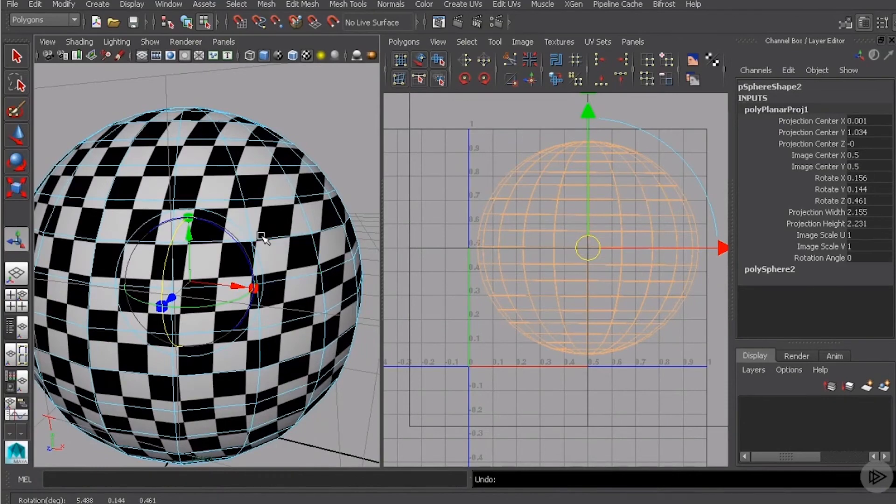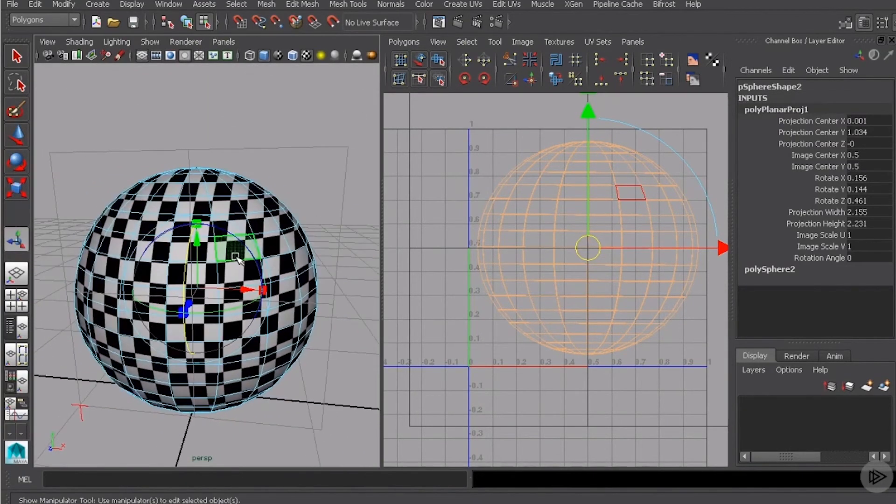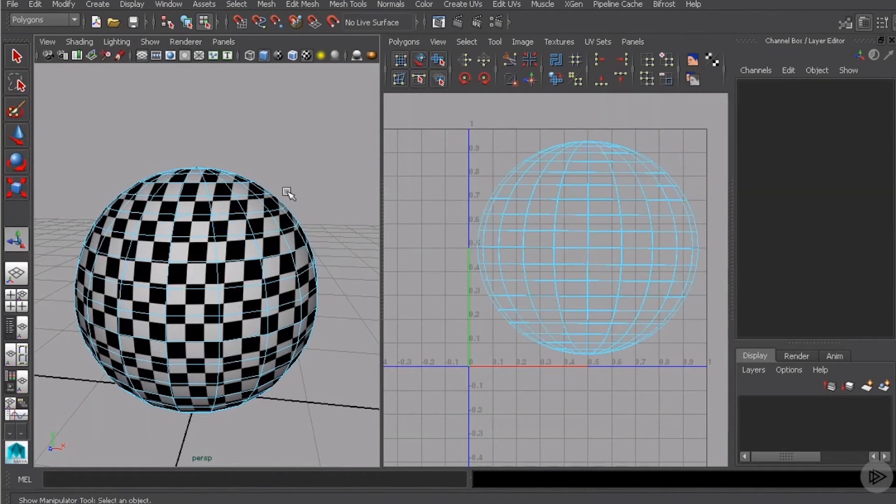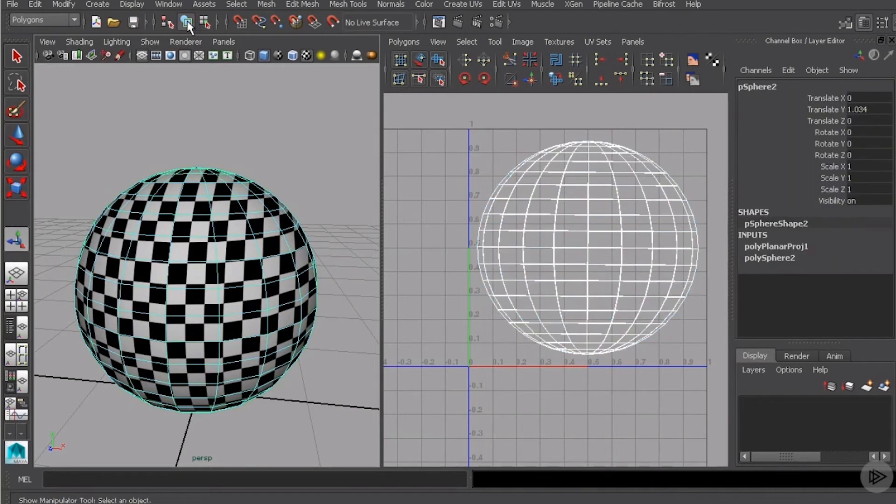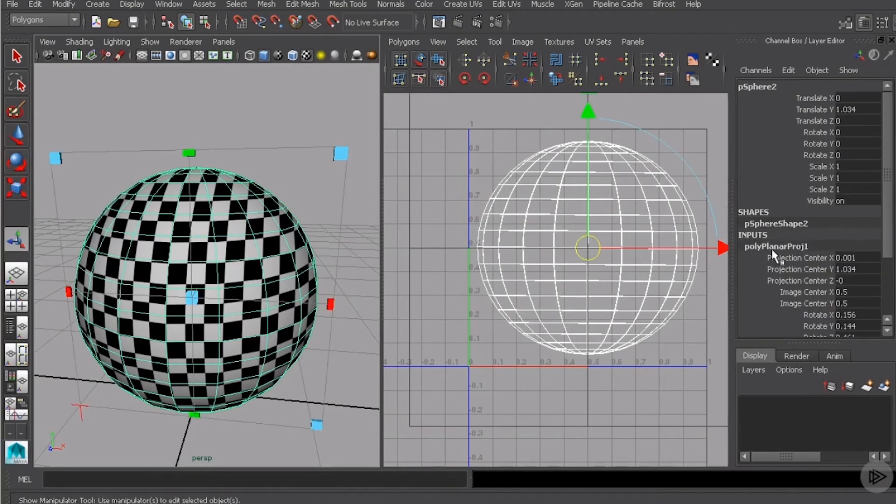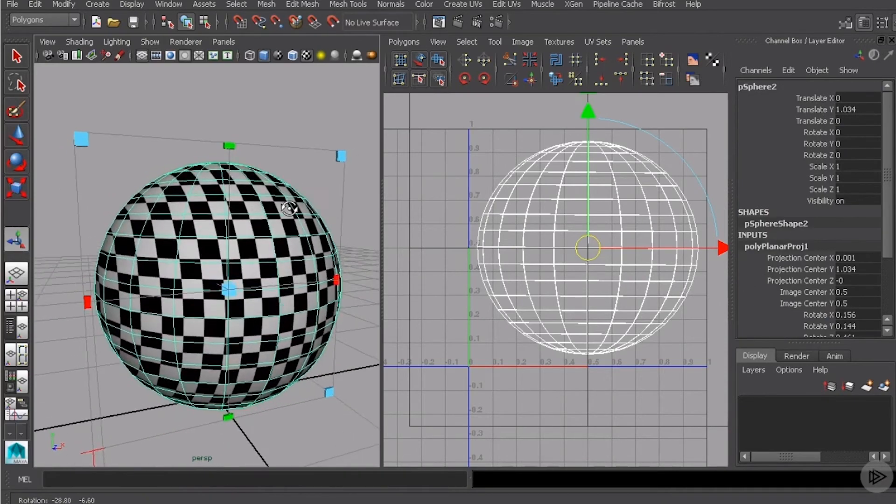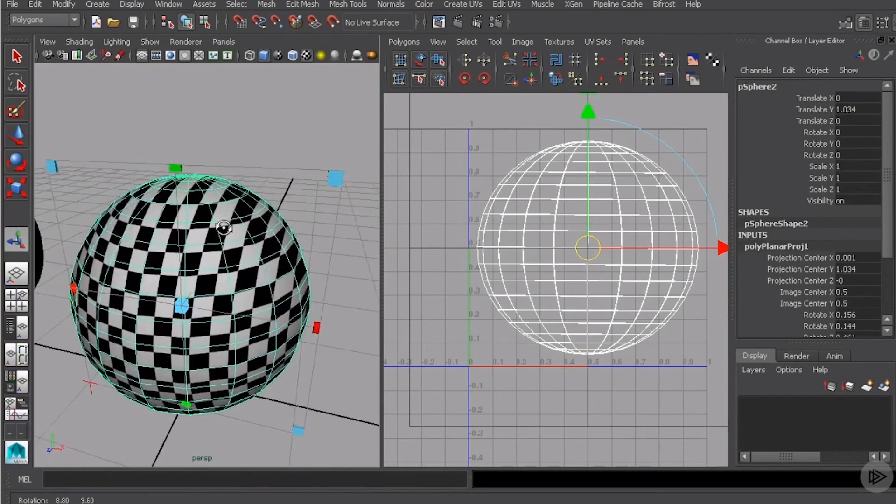And the last thing I want to show you with this projection manipulator is that if we accidentally click away from it, you can see it disappears. Now, we can get that back just by coming up here and clicking on this little guy. And once we do, we can come over into our channel box and look for this polyplane projection. If we click on that, you can see that we're right back to it and we can continue making changes to this projection manipulator.